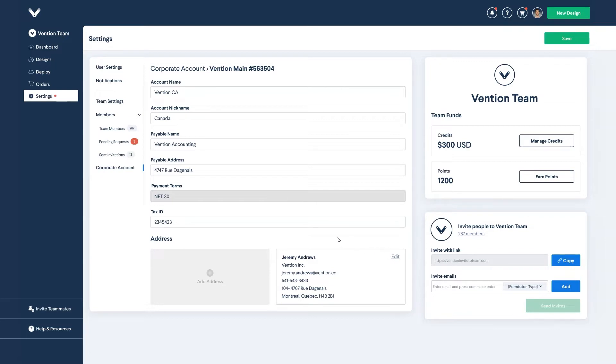The only field that you can't edit is the payment terms. This is set by the agreement between Vention and the client and can only be changed by your Vention representative.